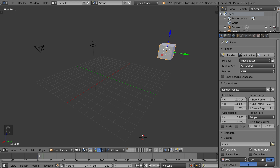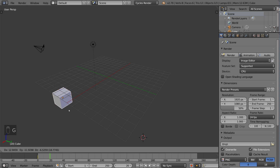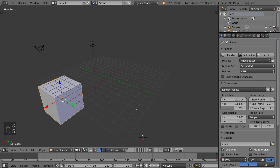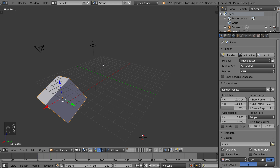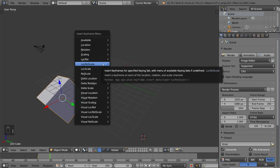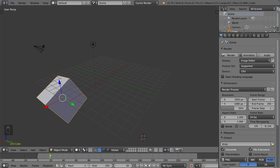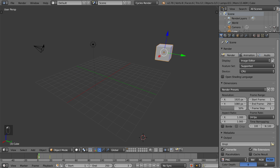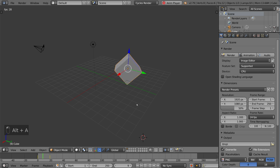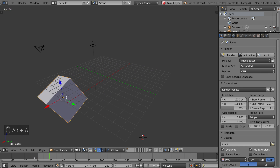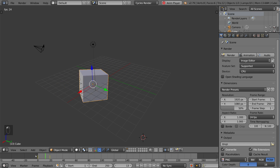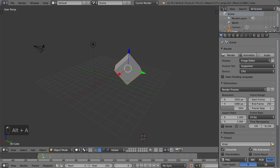So now that we have that keyframe, let's go to frame 20 or so, move the object over, make it bigger, and rotate it. Then hit I again, and this gives us another LocRotScale keyframe. Once we have that, we can go back and see our animation. As you can see, we have a very smooth interpolation between these two keyframes — Blender takes care of all that for us.